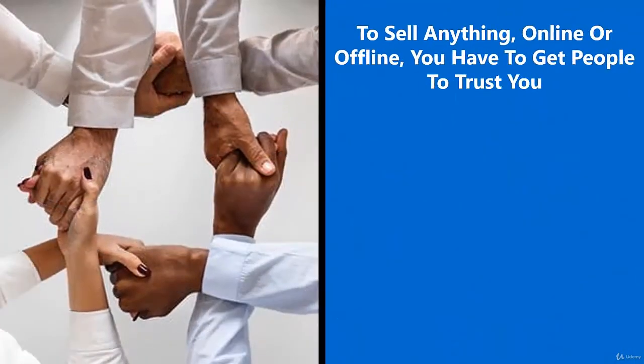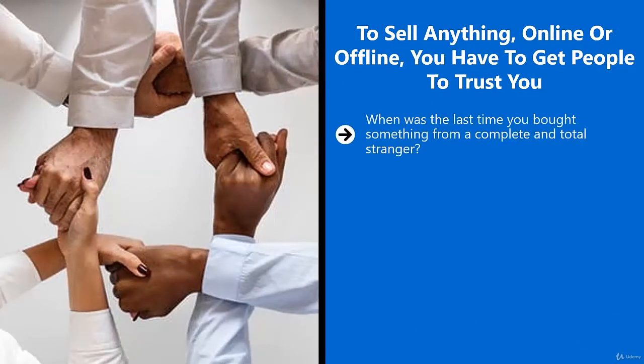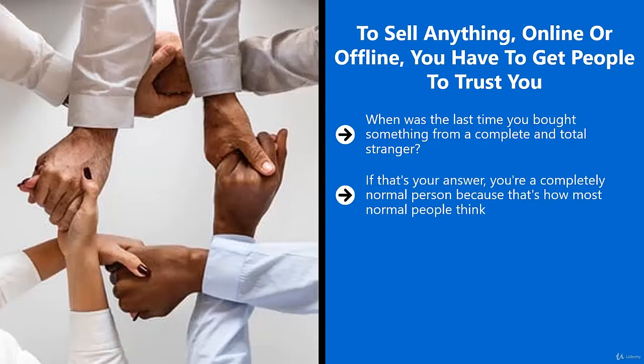To sell anything online or offline, you have to get people to trust you. When was the last time you bought something from a complete and total stranger? I would venture to guess that the answer is never. If that's your answer, you're a completely normal person because that's how most normal people think. You're not going to buy thousands of dollars or even dozens of dollars worth of merchandise from somebody you don't know.